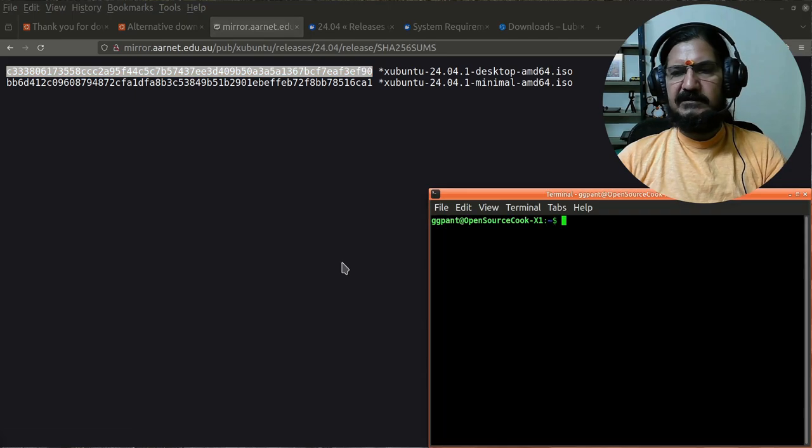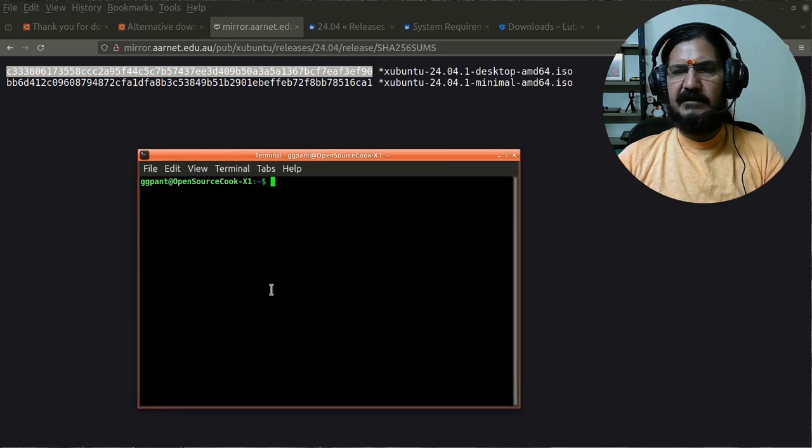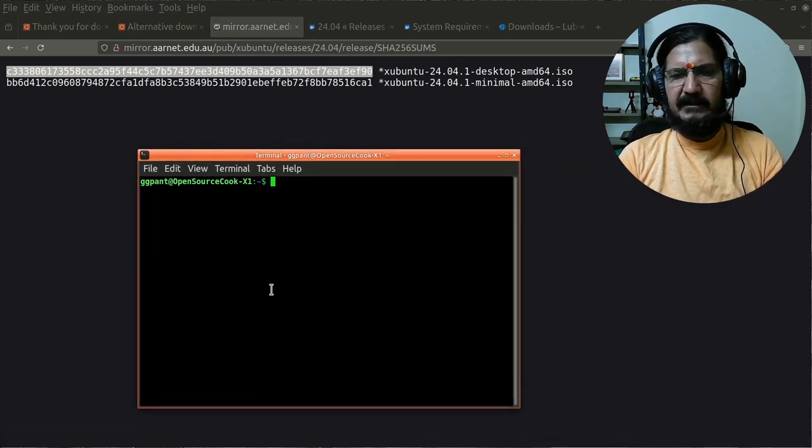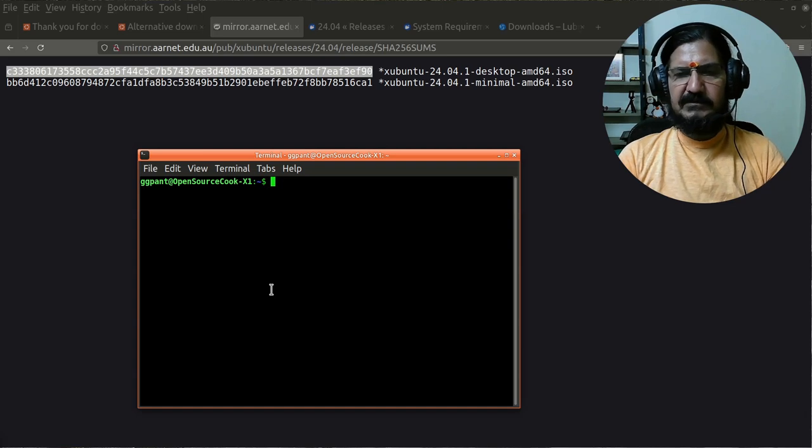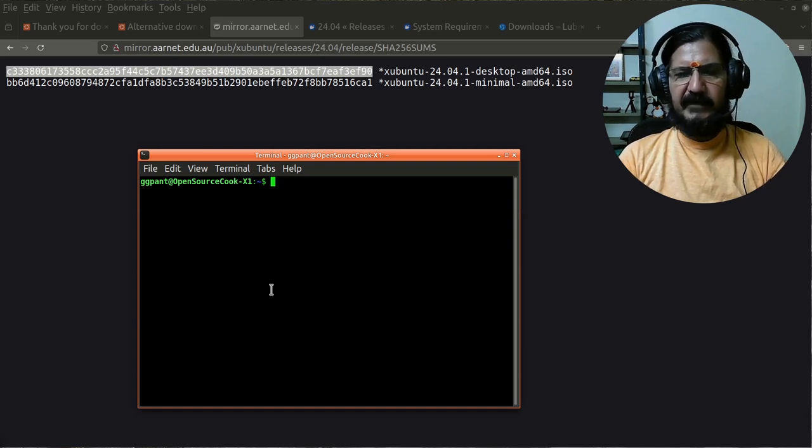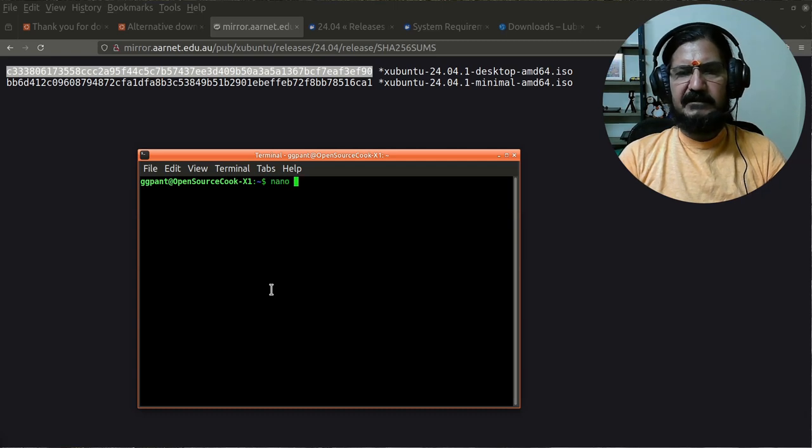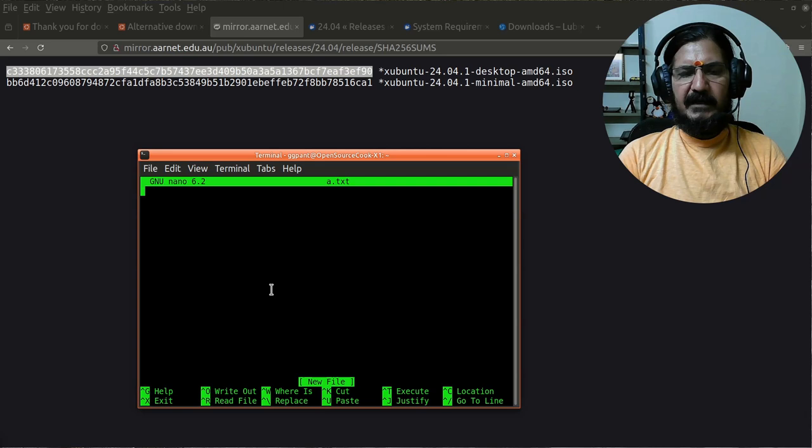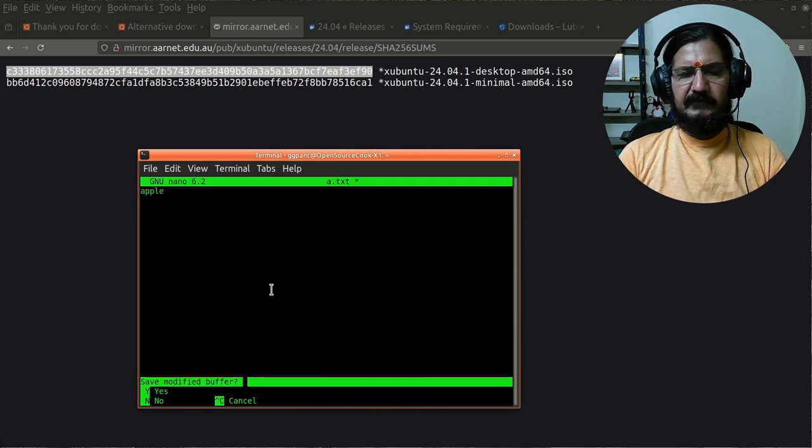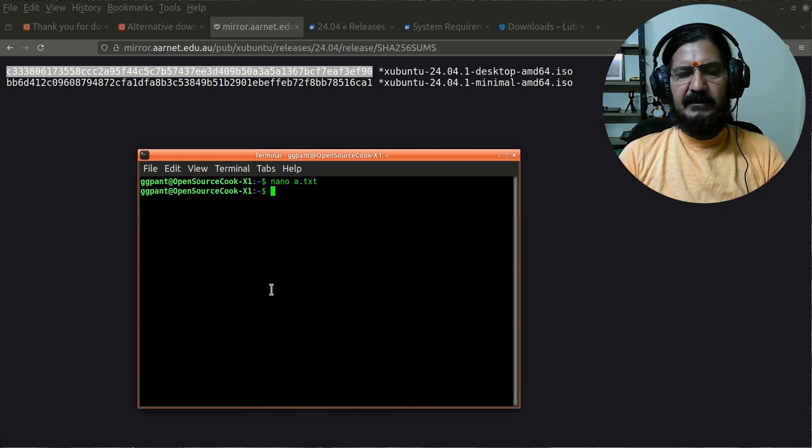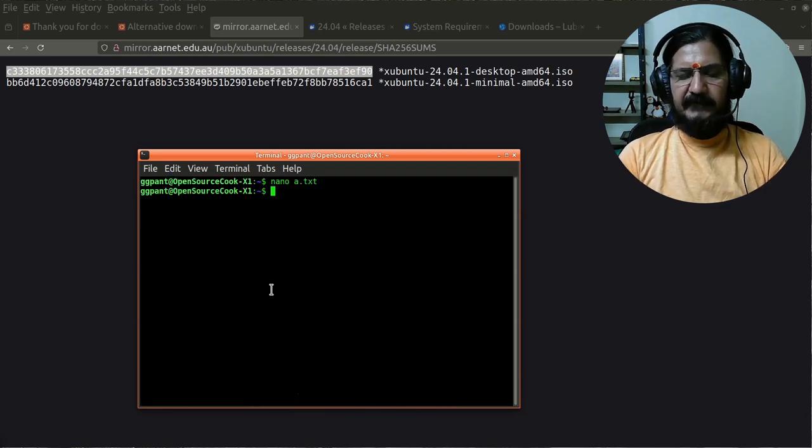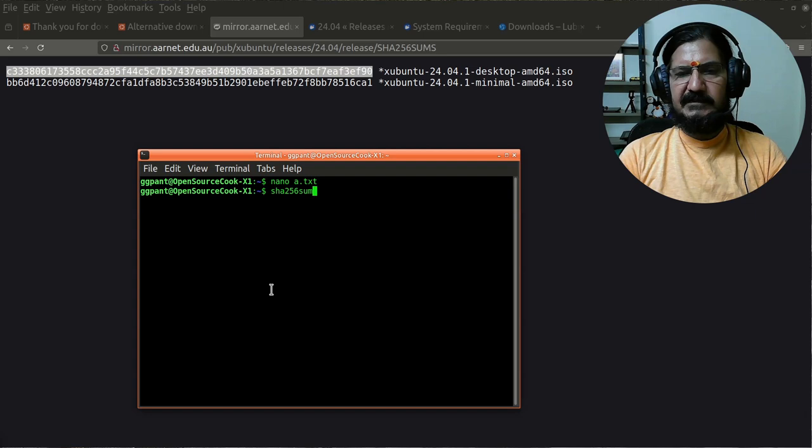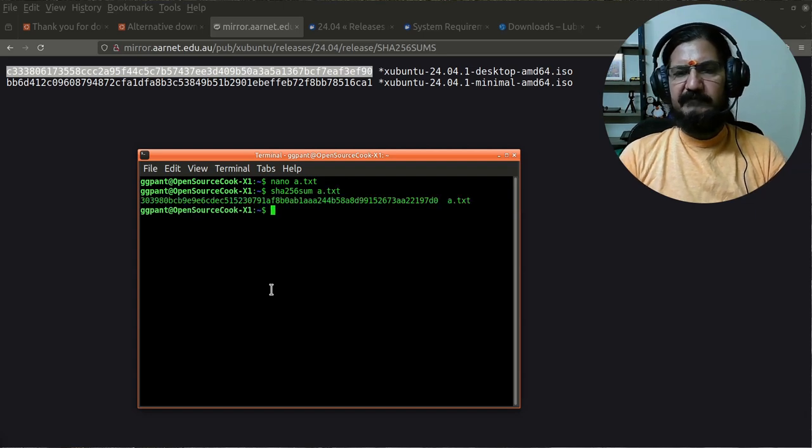If there is any variation in the hash, the value completely changes. I'll show you a demonstration. On Linux systems you can do it on the command line or you can use some tools. Let me make a simple file with nano called a.txt, and I will write "apple".